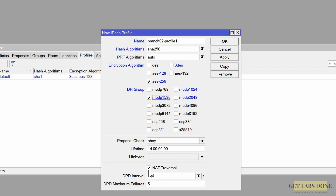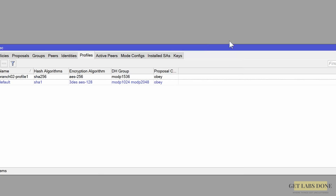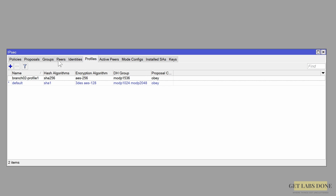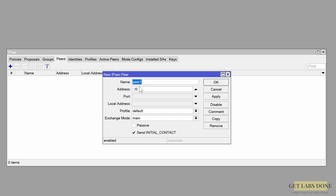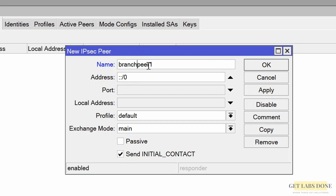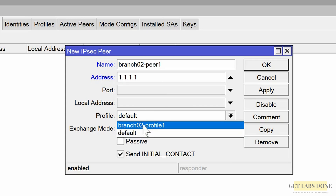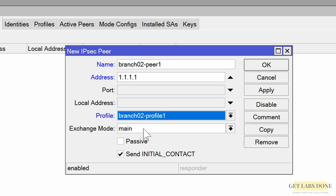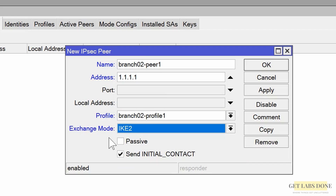Uncheck NAT traversal and click OK. Go to Peer, click the plus icon to add a new peer, and enter the name 'branch02peer'. In the address field enter the branch 1 MikroTik public IP, which is 1.1.1.1. Choose the branch 2 profile from the previous step. For exchange mode choose IKEv2, leave everything else default, and click OK.